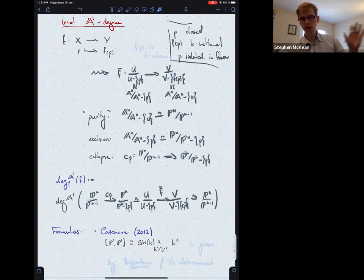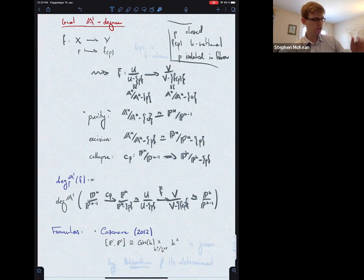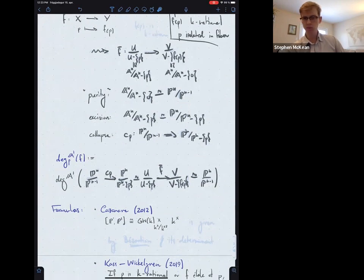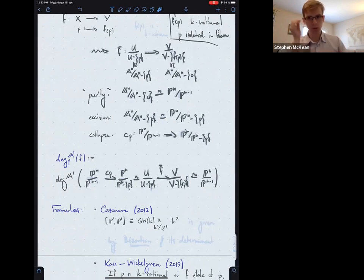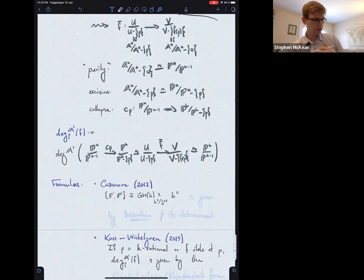We define the local degree at p as a composite: we have spheres on either end of the map; excision lets us write U over U minus p; f induces a map there; and whether via purity or excision or some other name, we end up at our sphere. We define the local A1 degree to be the A1 degree of this composite. This goes back to at least Cass and Wickelgren's paper.